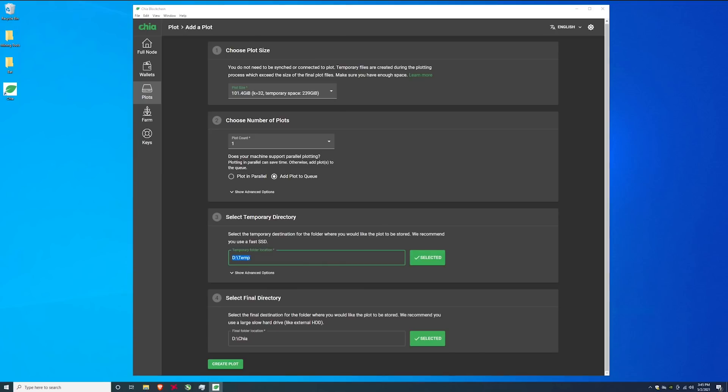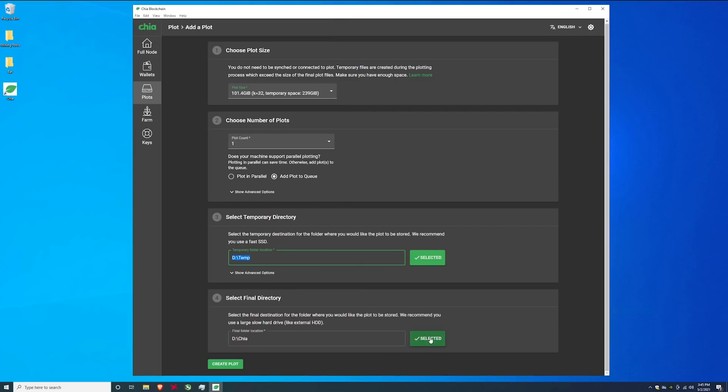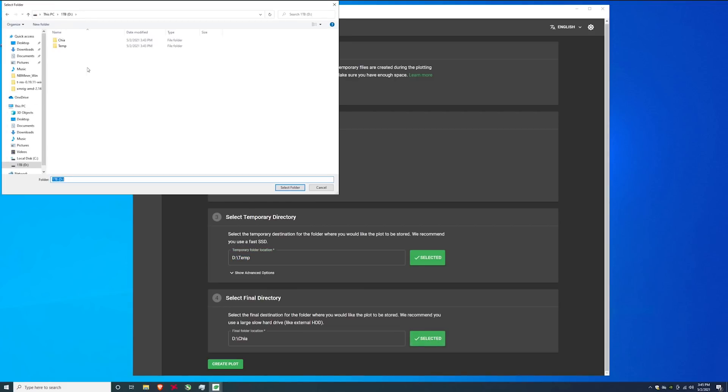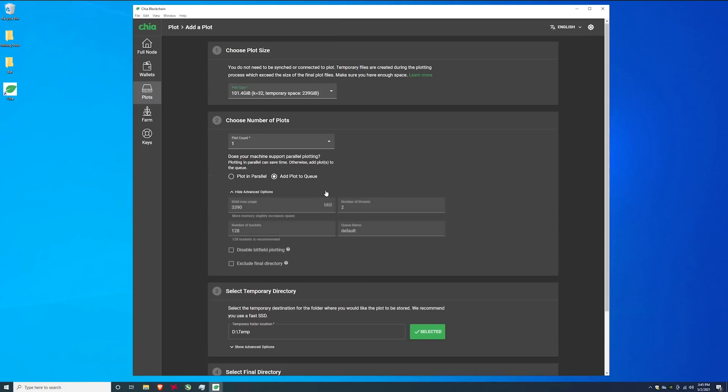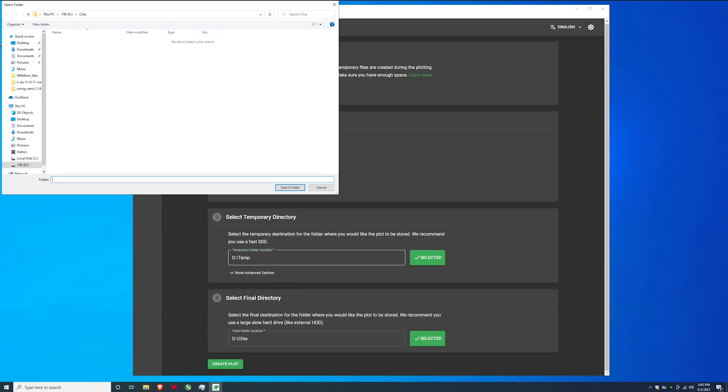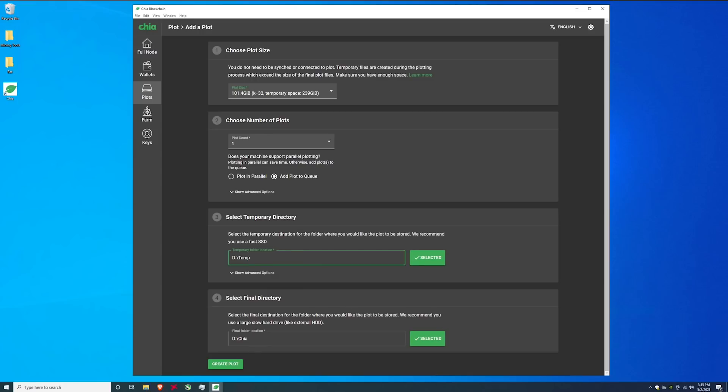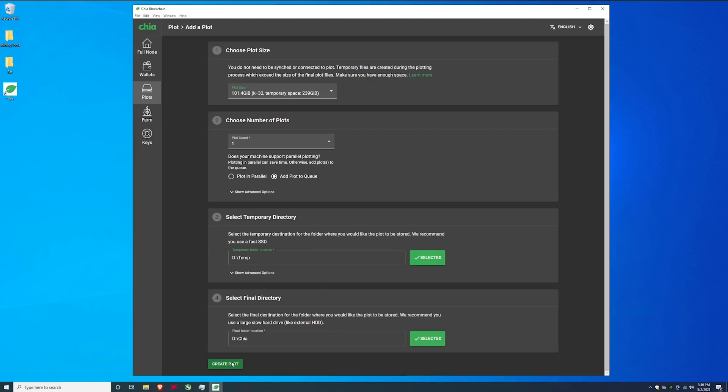So we're using the D drive, the temp folder on this one terabyte hard drive and we're using the D drive chia folder as the storage, the long-term final directory. On my plotting system I have this as one of my one terabyte NVMe drives and then I have it moving over to the final directory which is a 16 terabyte hard drive. So anyway choose your temporary, the faster the faster the plotting is going to be, the slower the slower the plotting is going to be. Just keep in mind solid states will burn faster. And then just hit generate plot. It's fairly simple.